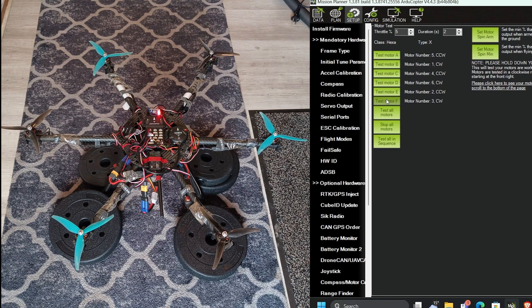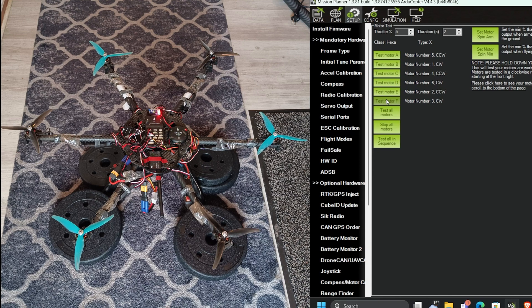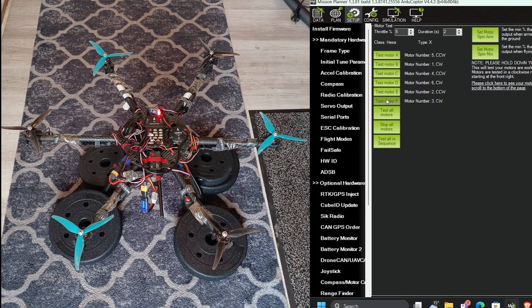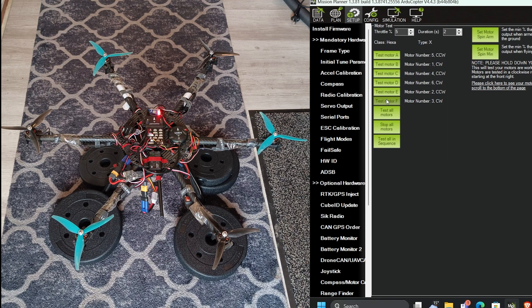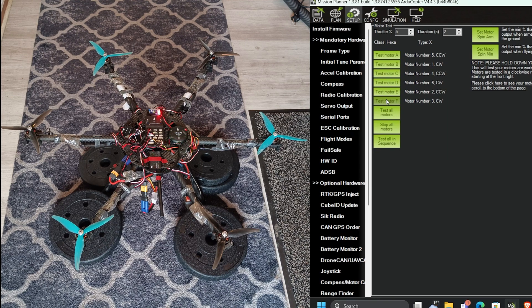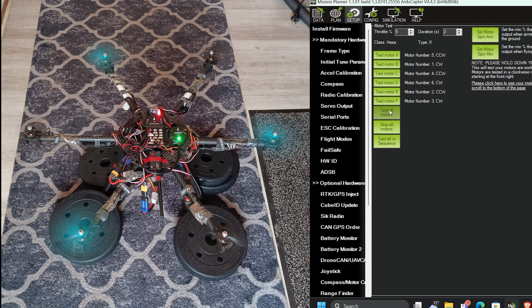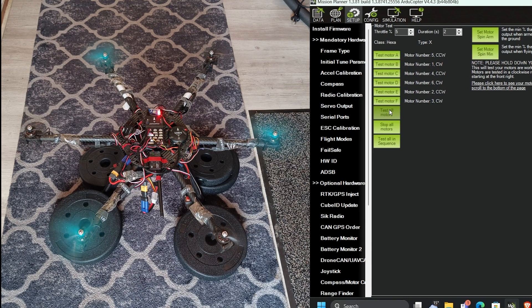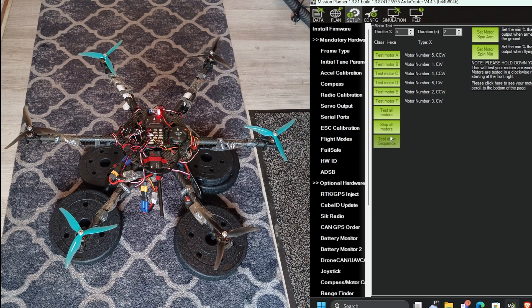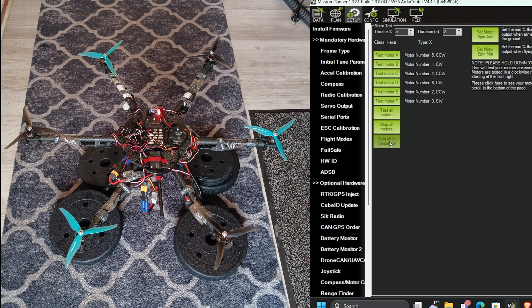Now all my six motors are working perfectly. Now you can check whenever there is a problem and if you're not sure whether your motors are running correctly or not, you can always check like this. Now test all motors. Now test all in sequence.